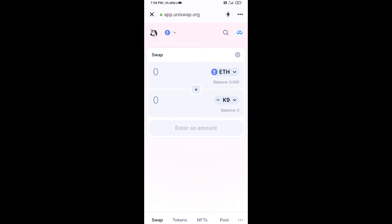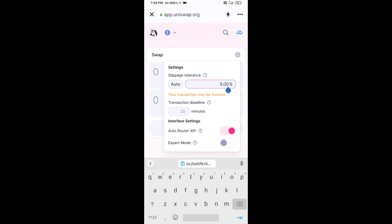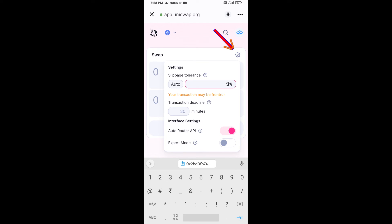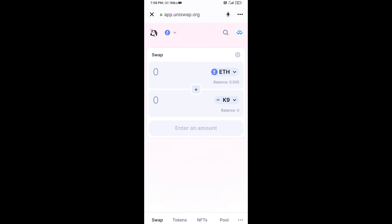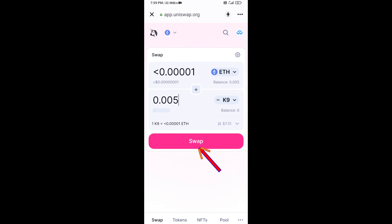Now set the slippage for effective purchasing — click on the settings icon and set slippage to five percent, then close the settings. Enter the number of tokens you want to buy, then click Swap.